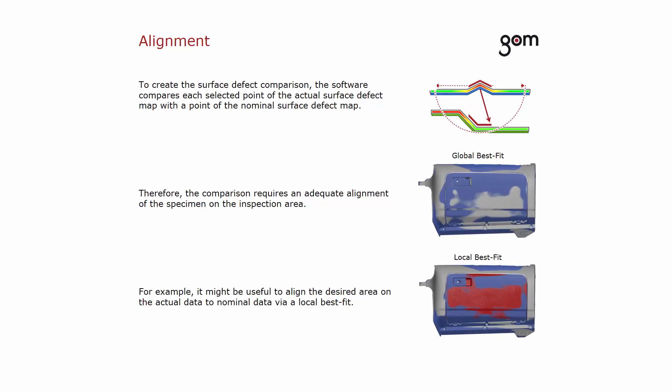To create the surface defect comparison, the software compares each selected point of the actual surface defect map with the point of the nominal surface defect map. Therefore, the comparison requires an adequate alignment of the specimen on the inspection area.